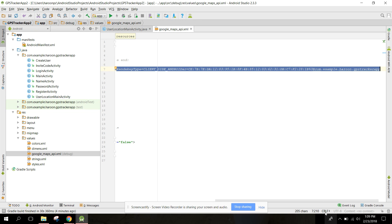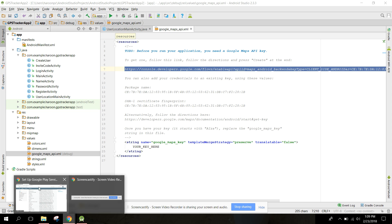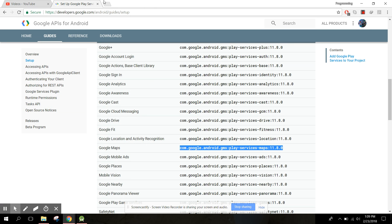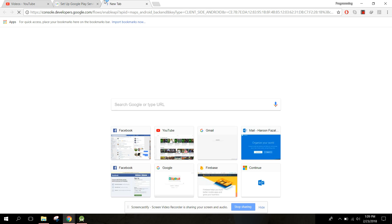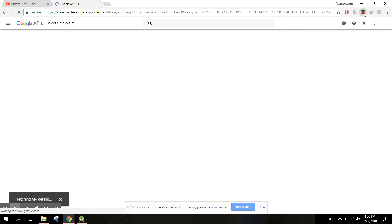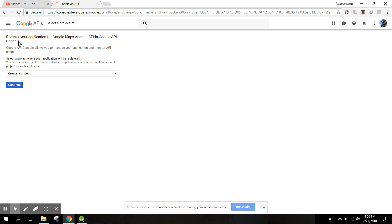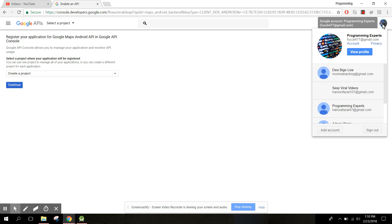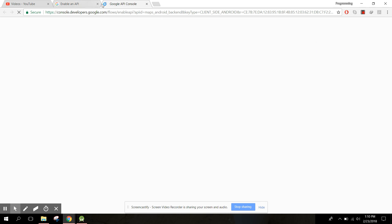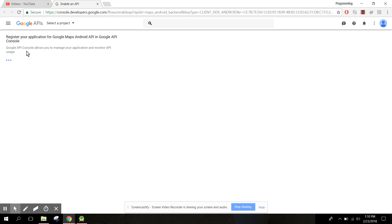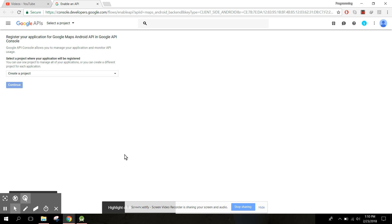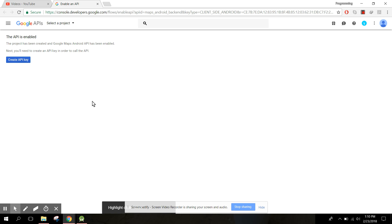Copy that and go to your browser and just paste it here. Now here we can register our project. First of all, let me change my id to this one. Now here we can create a project, continue. My internet is very slow so it is saying that enabling API. Now we can create our API key.